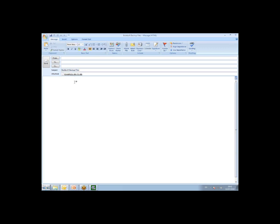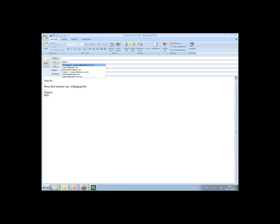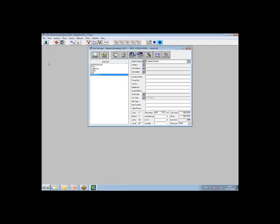So in the body of the email, you can just put your own text as normal. Like, dear sir, please find attached copy of Buildsoft file. So whatever you want to say in the email, you can do it. But the attachment is already there. And then you just type in your email address as normal, and that will automatically come onto your email account. And then you can just send that as you normally would. Now that will work if you have Microsoft Outlook or Outlook Express attached or set up on your PC and you use that.